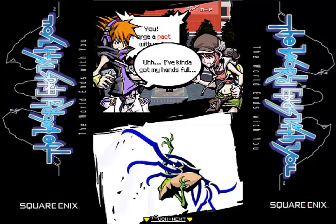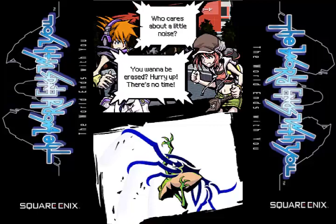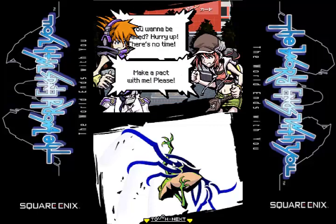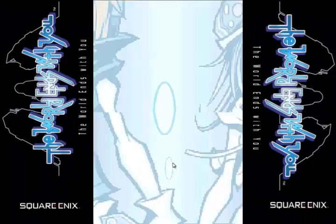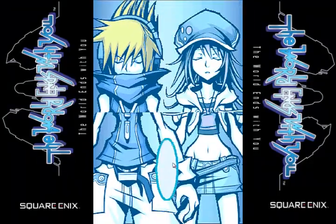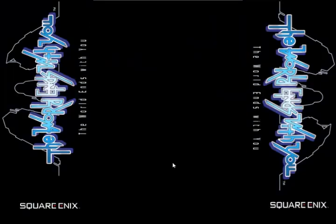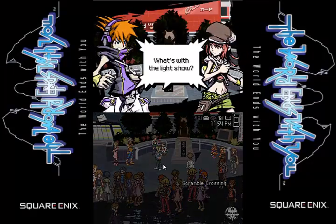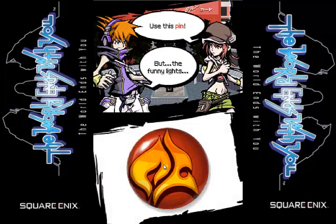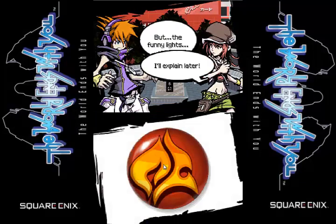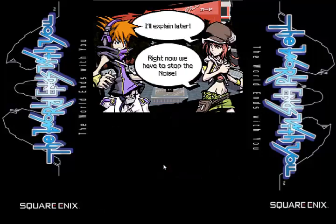You — forge a pact with me. You got your hands full of what? Air? Who cares about a little noise? A little noise? Well those little noises are all over the place. Woohoo! We have linked up with her. I don't remember if they said her name there or not because I wasn't really reading. What's with the light show? Here — we get the fire pin! But the funny light — I'll explain later. Right now we have to stop the noise.